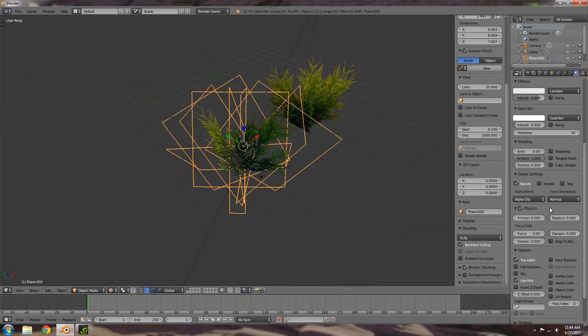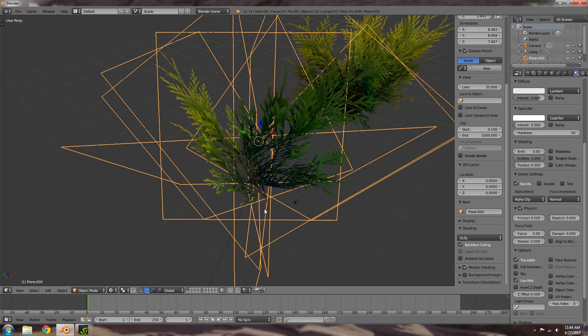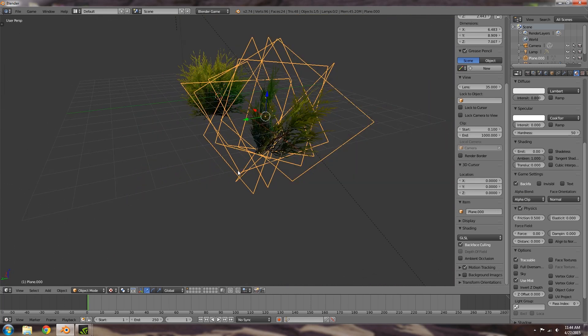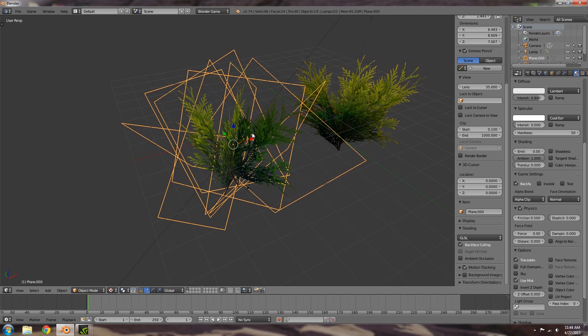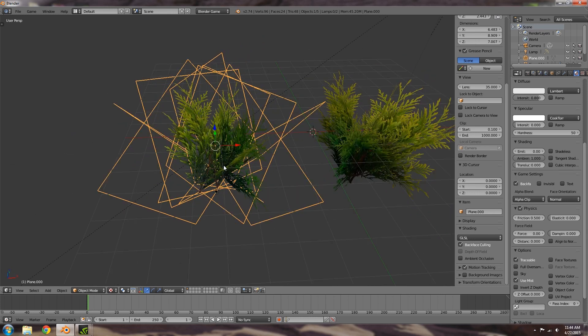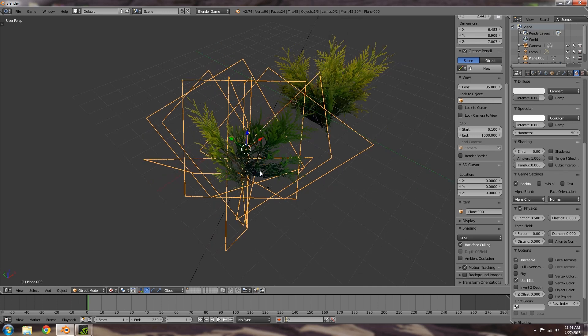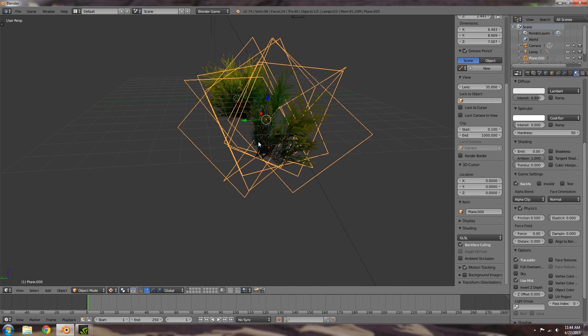Now basically what back face culling does is it goes ahead and removes the back side of each of the planes or textures. What that means is that one side is the good side which has all the lighting and normals and stuff applied to it, and then the other side is the bad side which has the bad lighting and stuff, and that's what we want to get rid of.